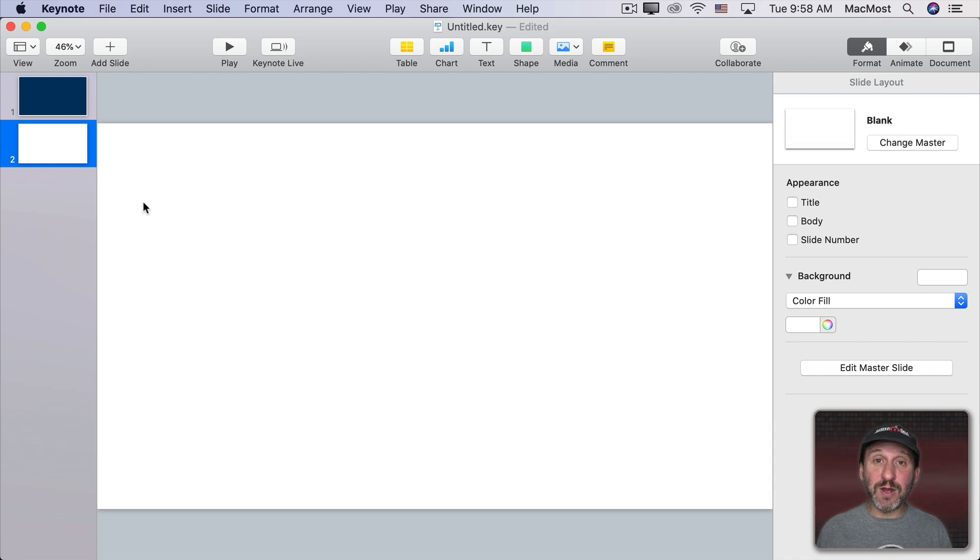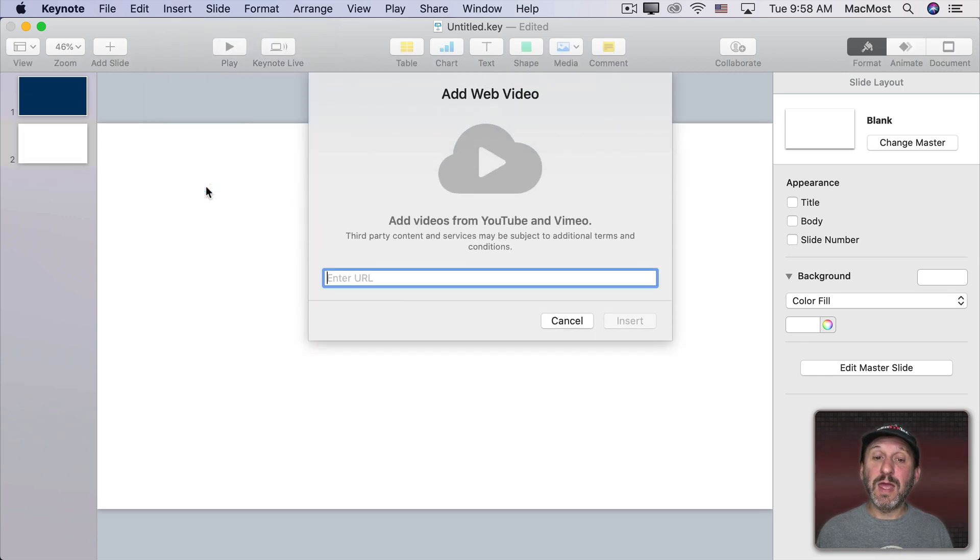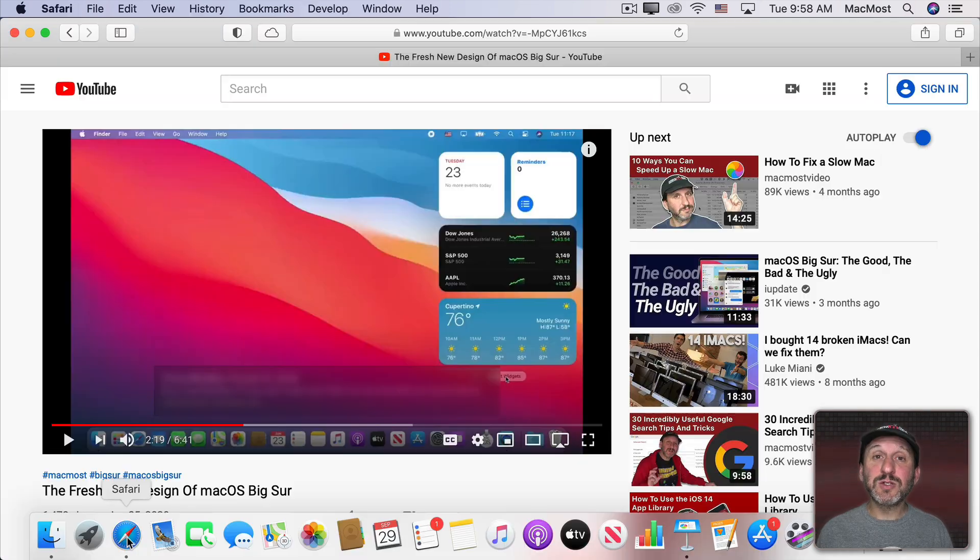Now to put a YouTube video on this slide all we need to do is go to Insert and then Web Video. Then here we need to paste in the URL of the YouTube or Vimeo video.